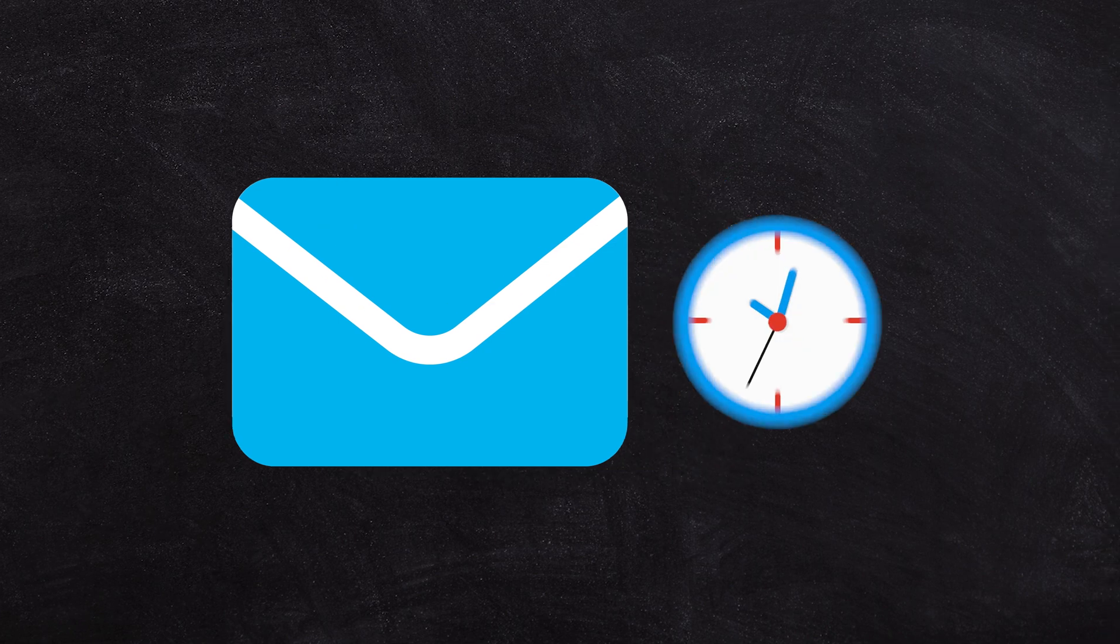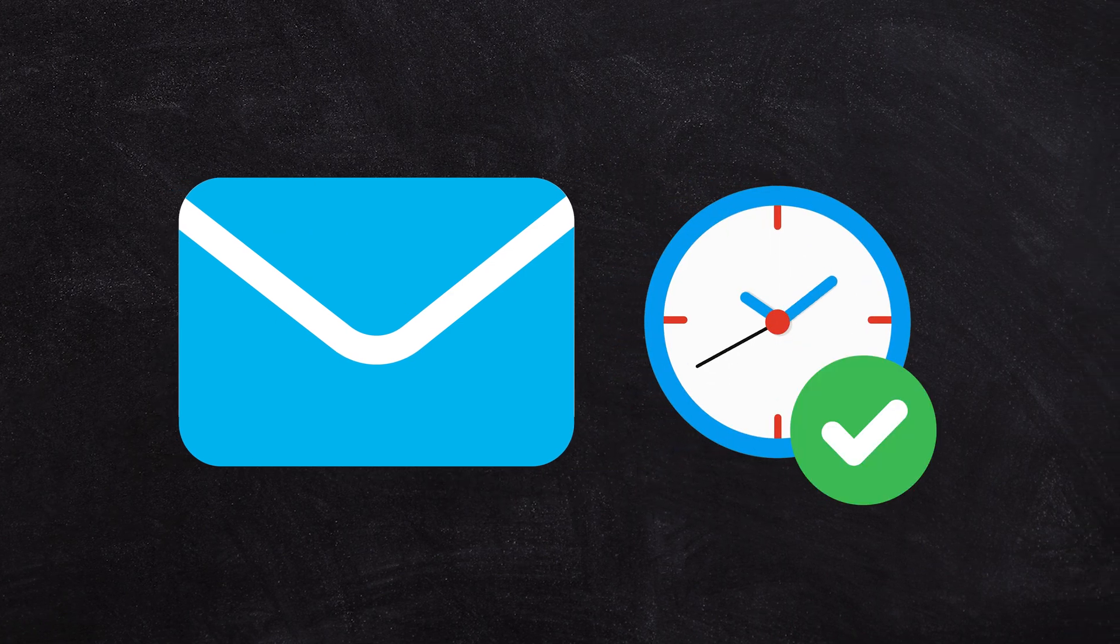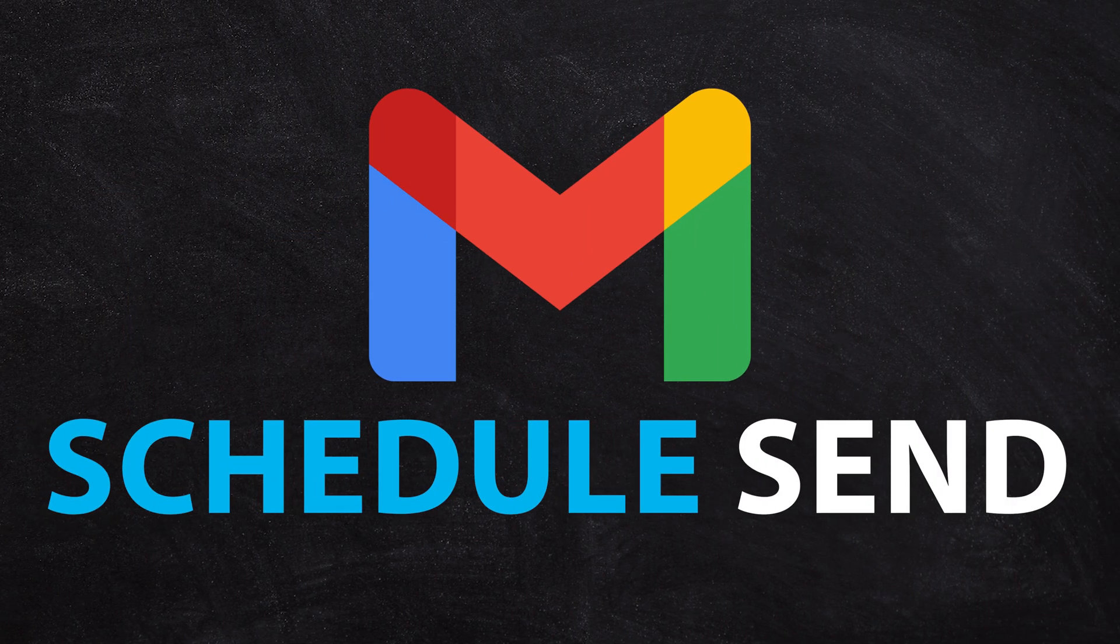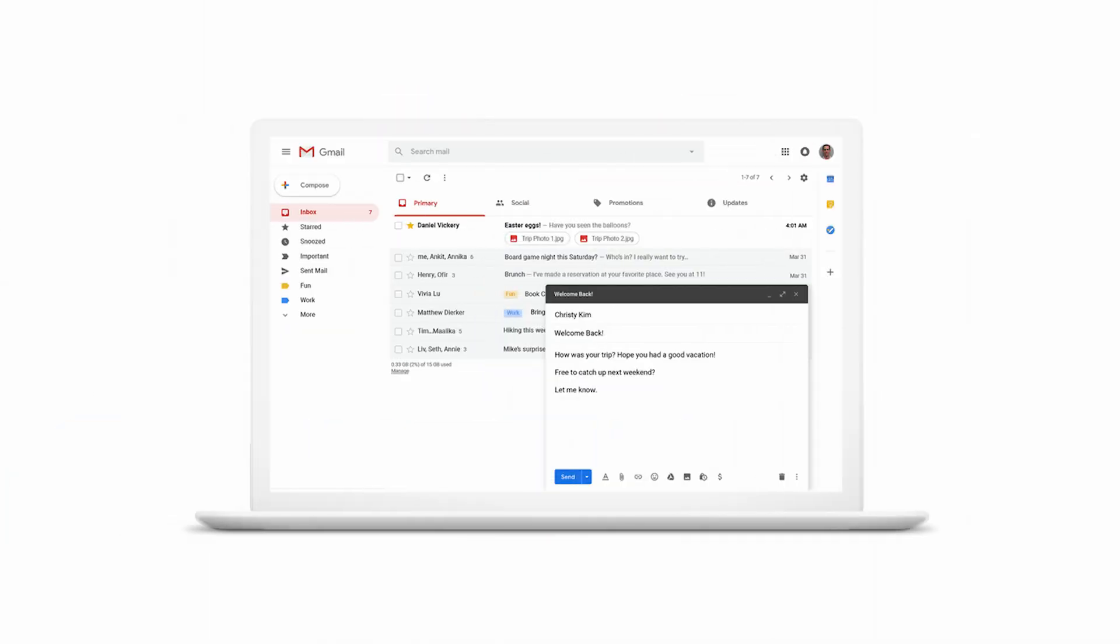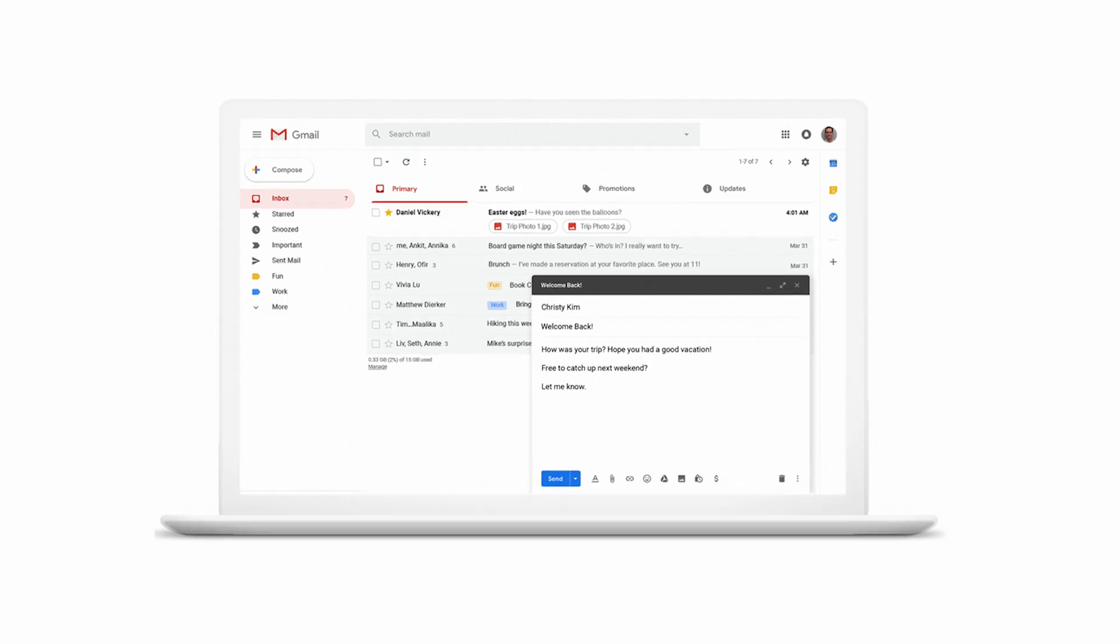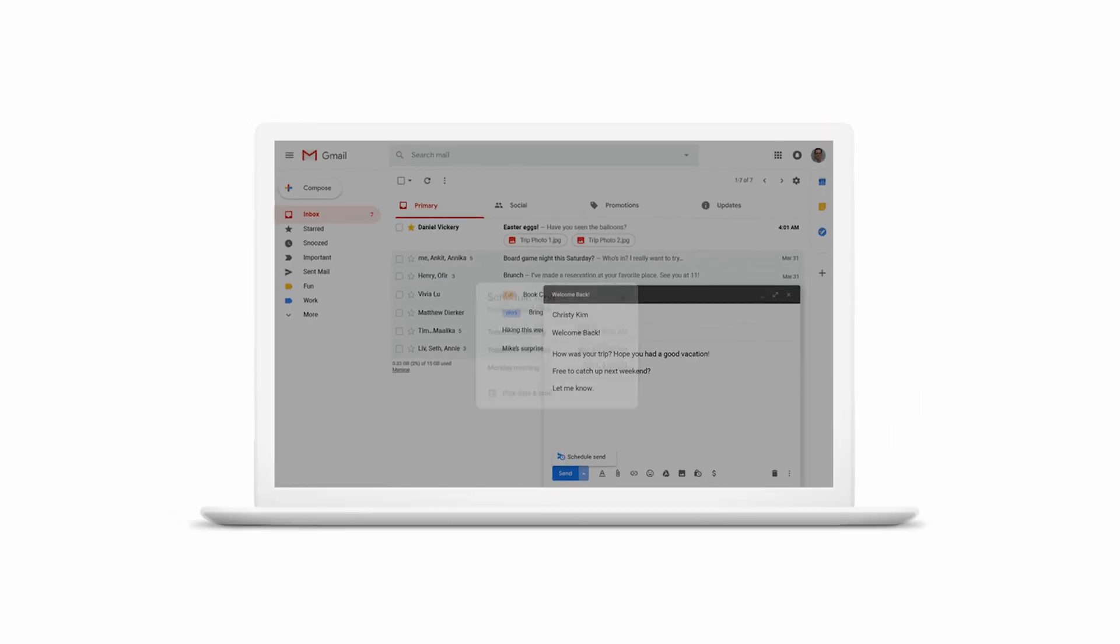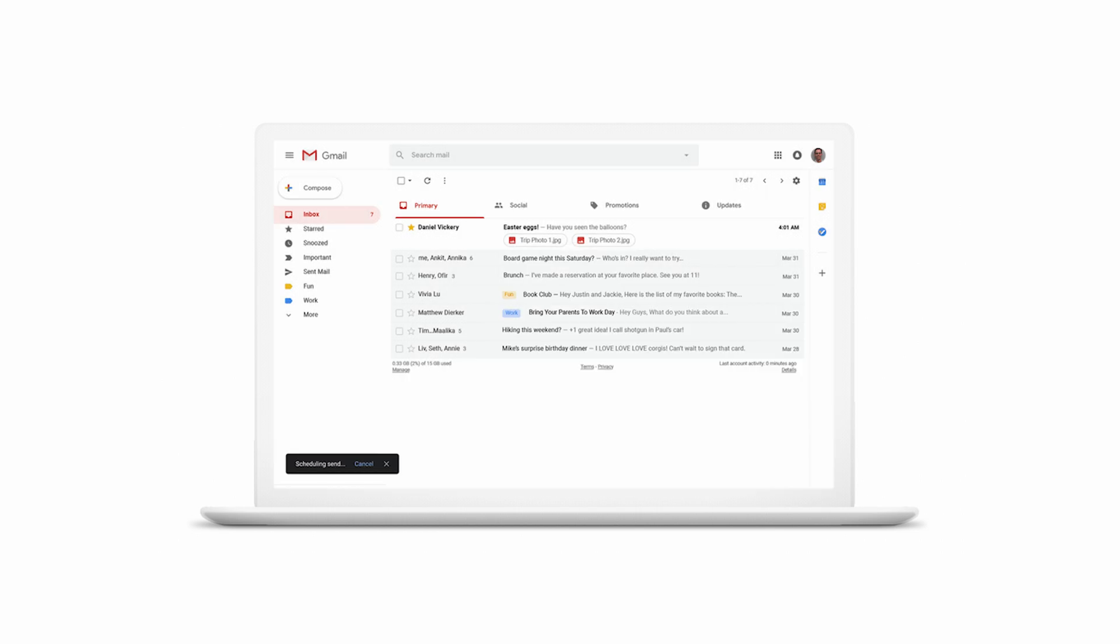Ever wanted to send an email at the perfect time? With Gmail's Schedule Send, you can compose your message now and send it later. Write your email, click the drop-down arrow next to the Send button, and choose Schedule Send. Pick your ideal date and time, and your email will be sent exactly when you want. This is perfect for catching your colleagues at their most attentive moments.